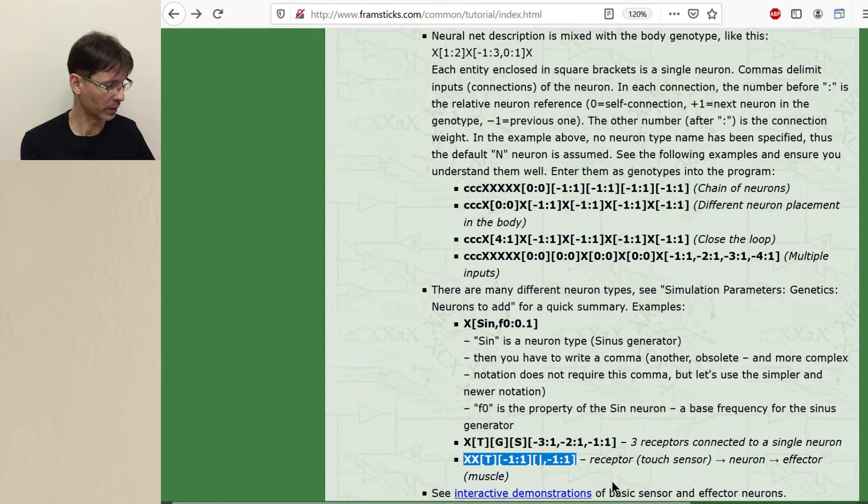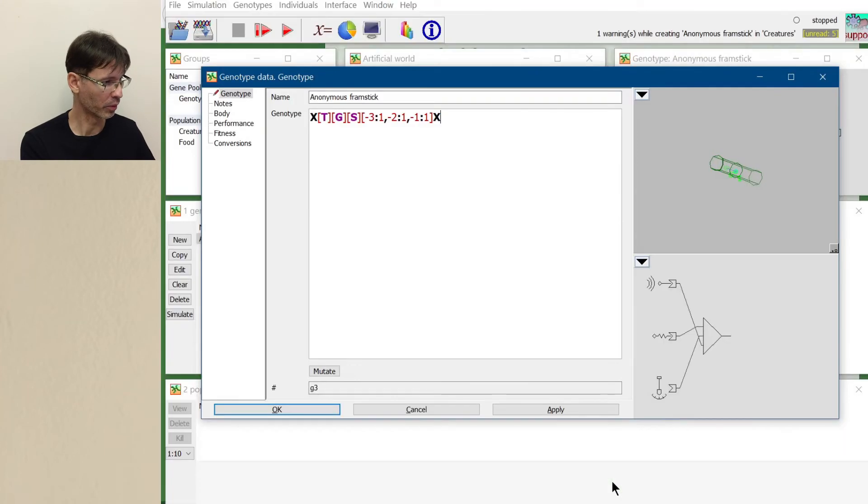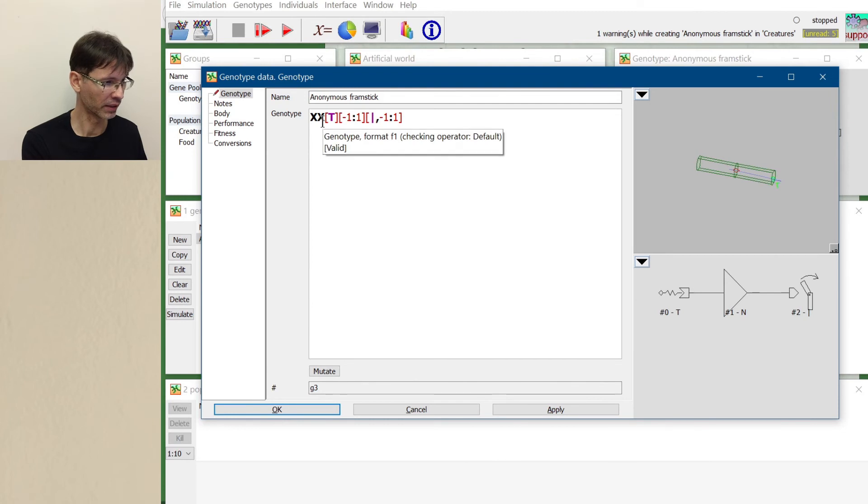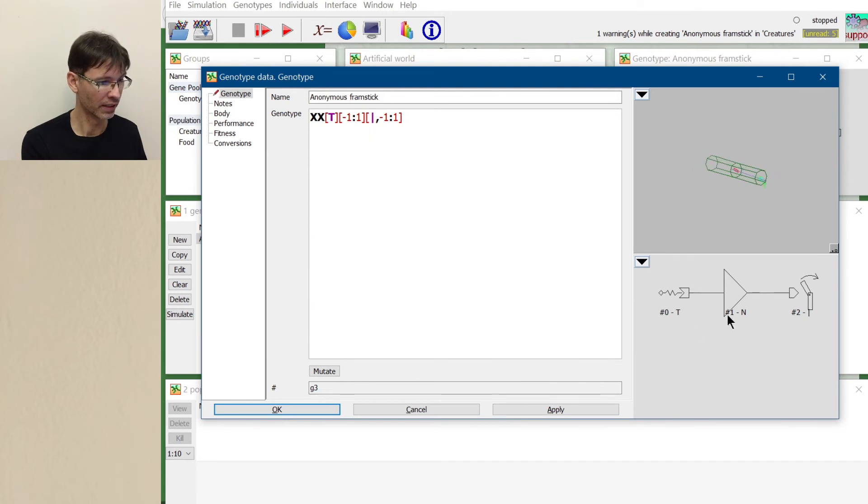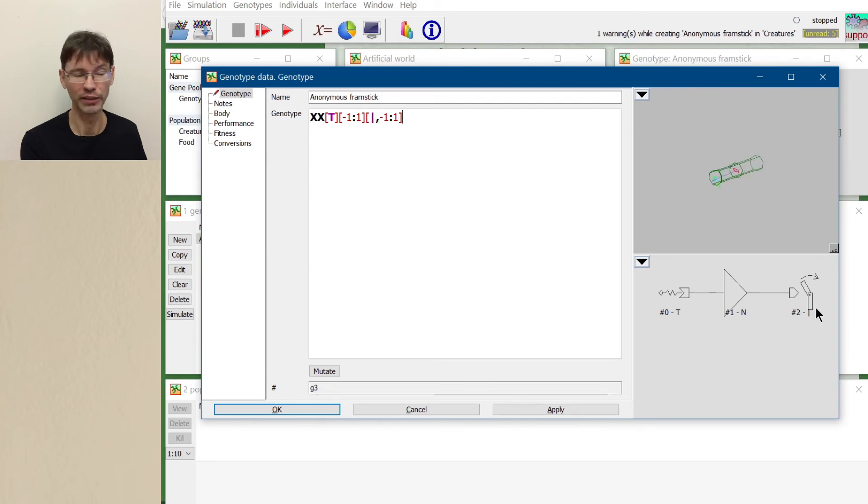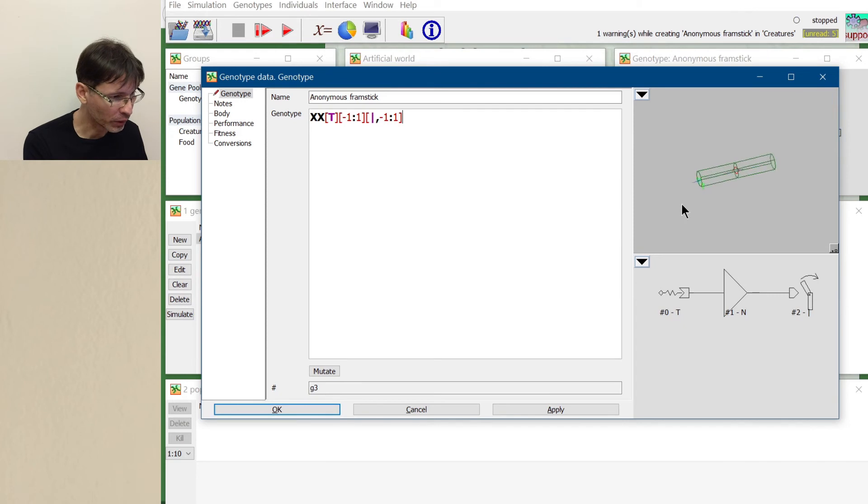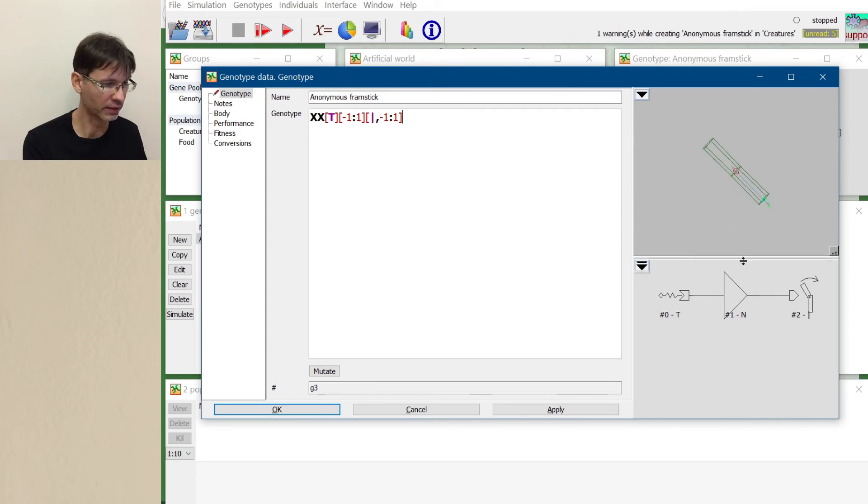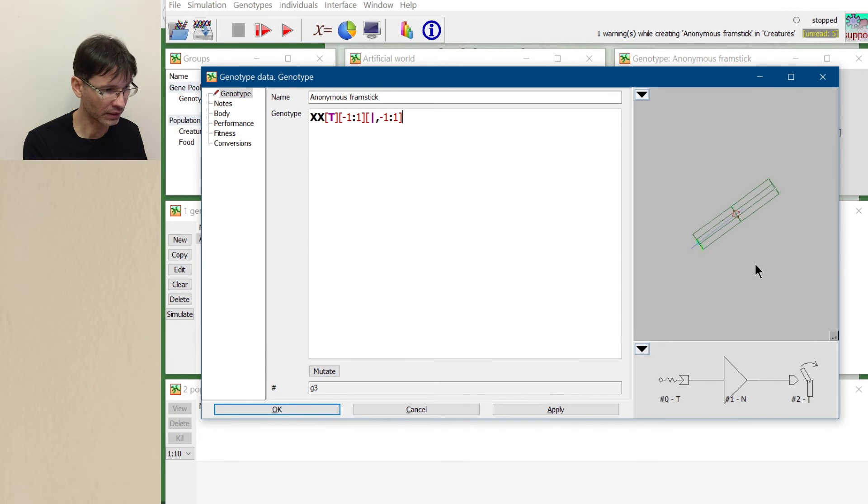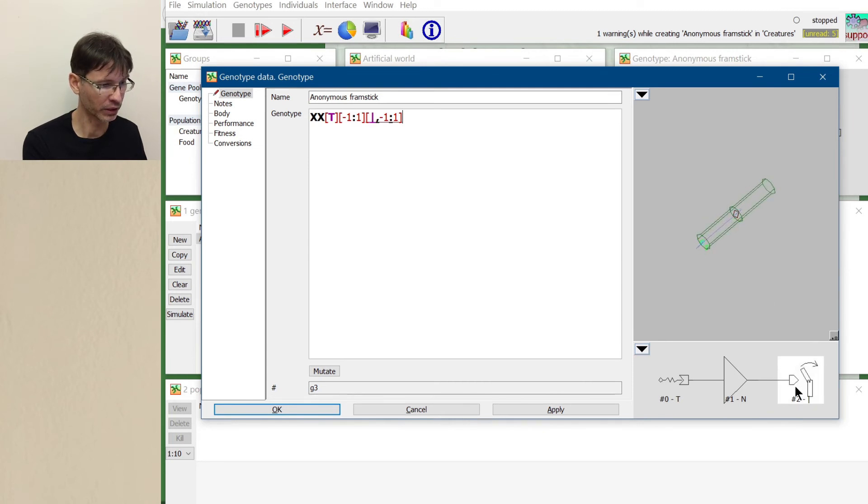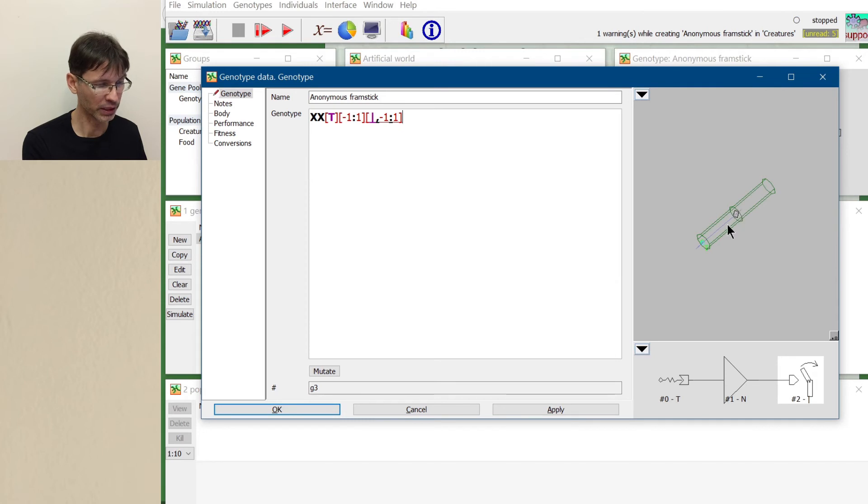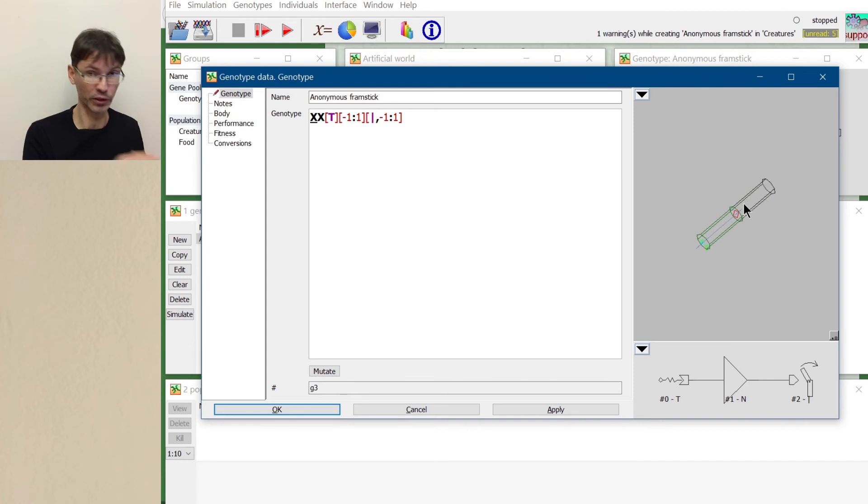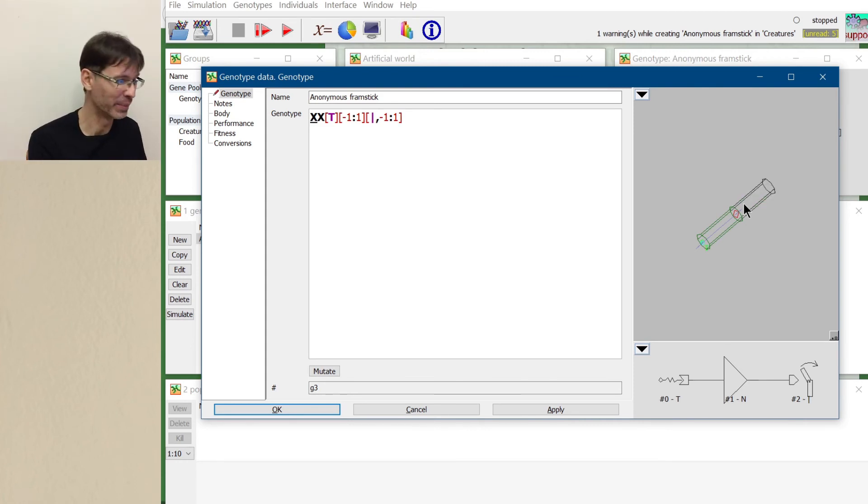And the last example is something maybe more useful because we have some sensor, the touch sensor in this case, then some intermediate neuron and an effector. So something that indeed influences the body. And when you look at this design, we see that this muscle, this effector here, we can actually click it, is placed between those two segments. So it will be bending them like this or maybe twisting them, depends on the type of the neuron.